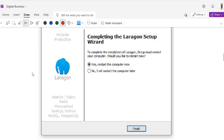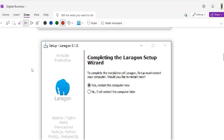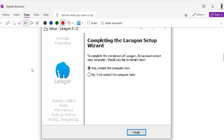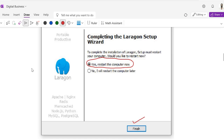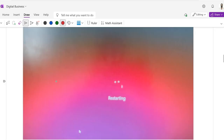Once the progress bar is completed, it will ask you to restart your computer. You must restart your computer to get the fully functional Laragon on your PC or laptop. Click Finish and your PC will restart.